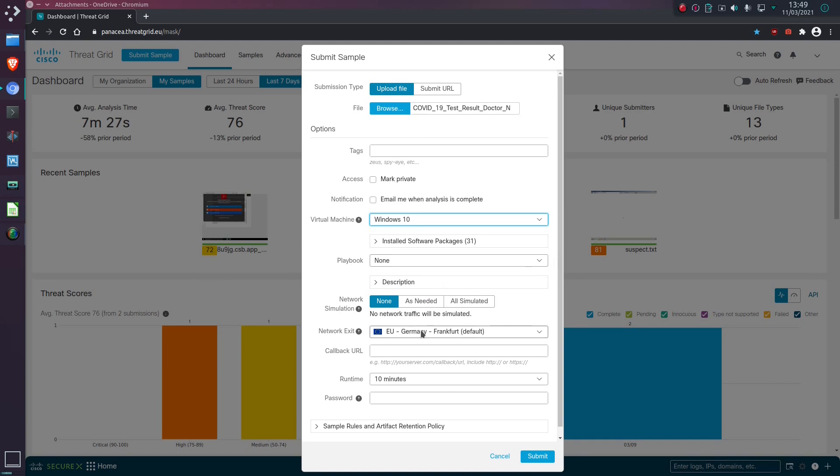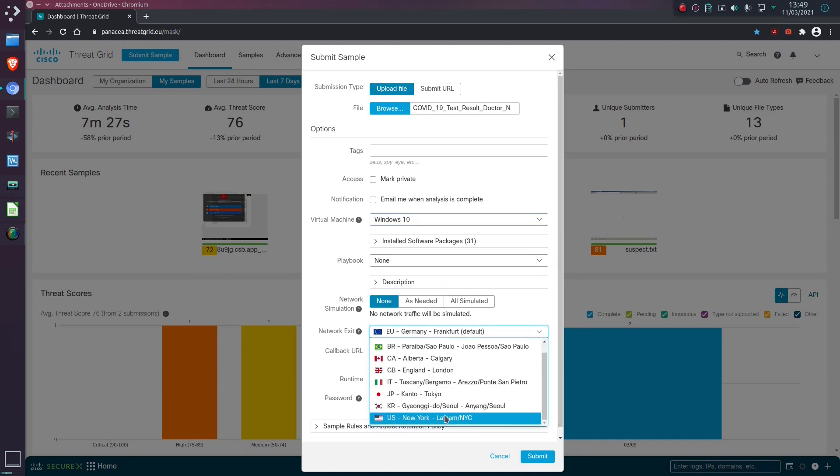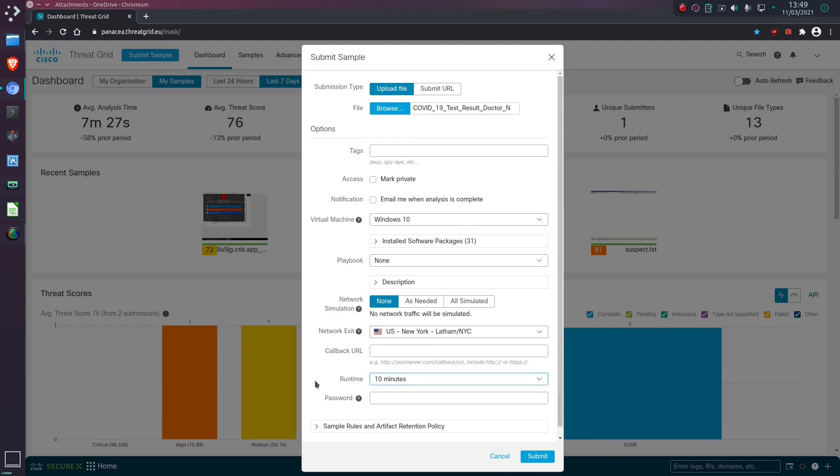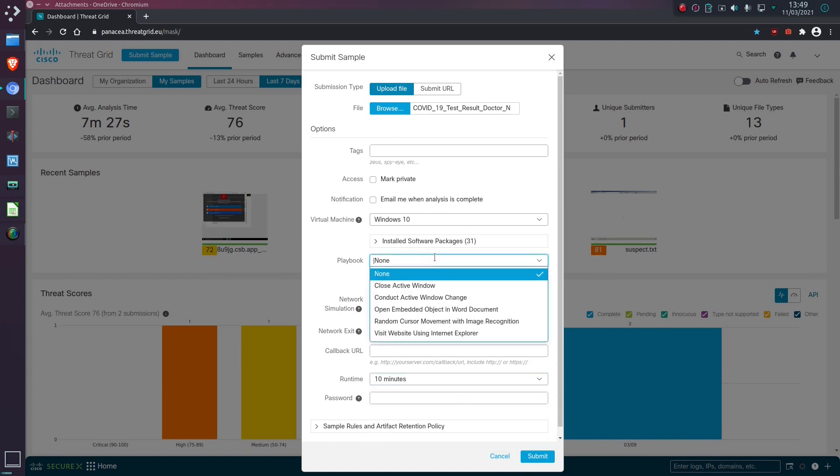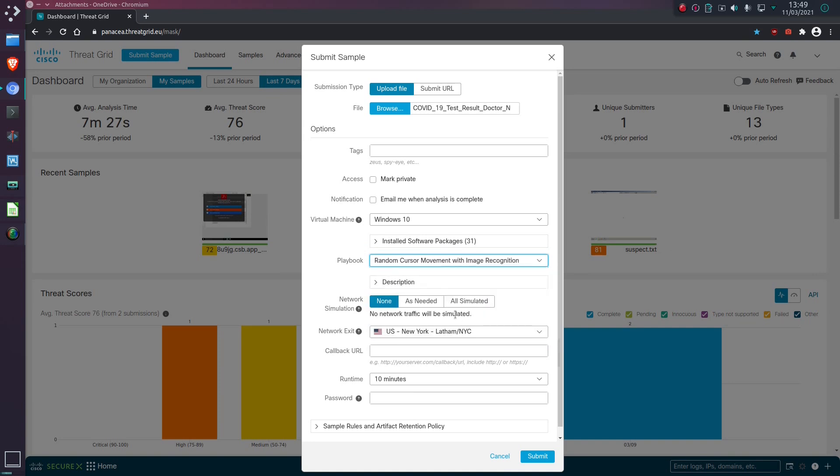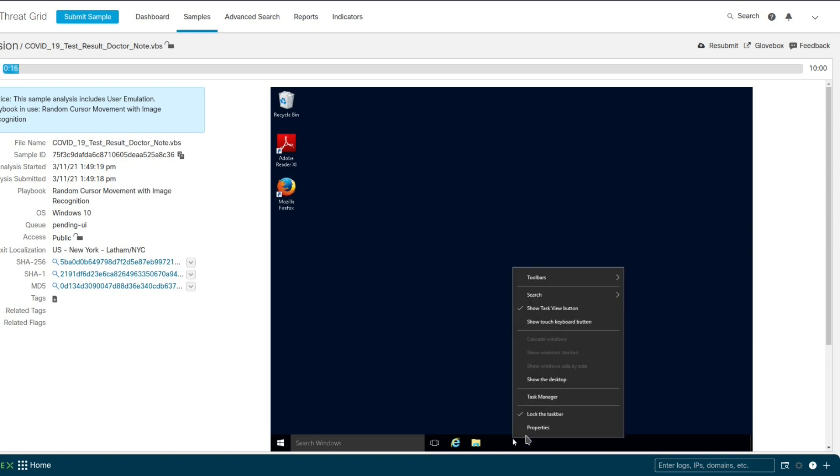So we're going to have a Windows 10 machine and we're going to pop out of America and we'll give it a 10 minute runtime. And I think I also want to pretend that I'm using the machine, so we're going to do a bit of random cursor movement as well. Well, here we go, and it doesn't look very interesting, does it?